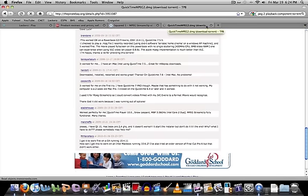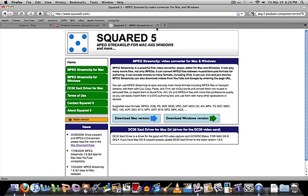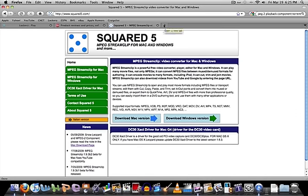I'm going to exit this and show you the next one. It's called MPEG Stream Clip Video Converter for Mac and Windows. If you just give this a quick Google, it should be the first one. It's called Squared 5, and just go ahead and download the Mac version.